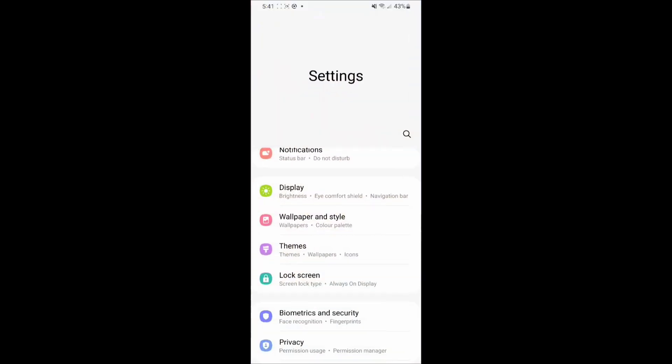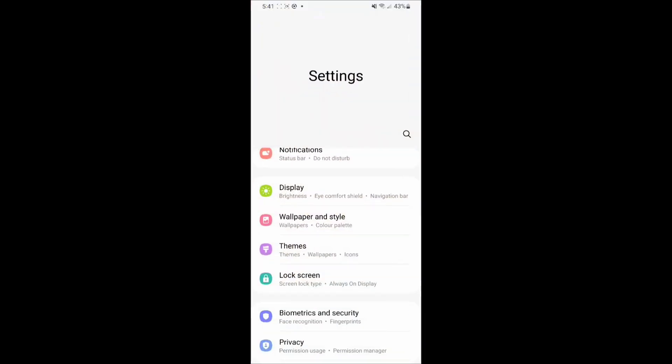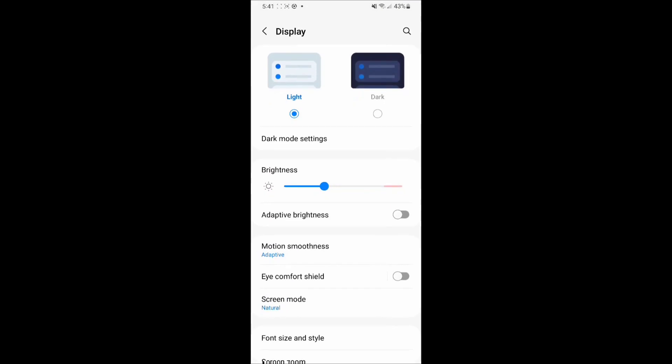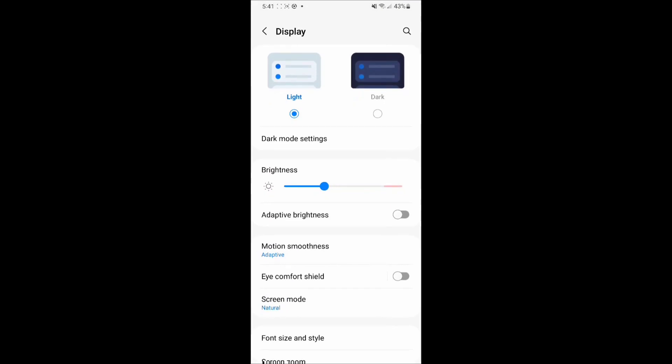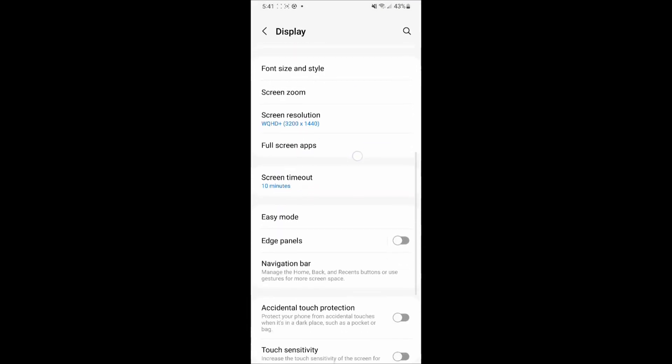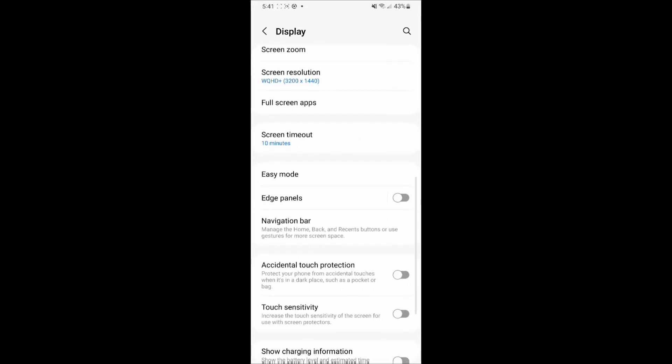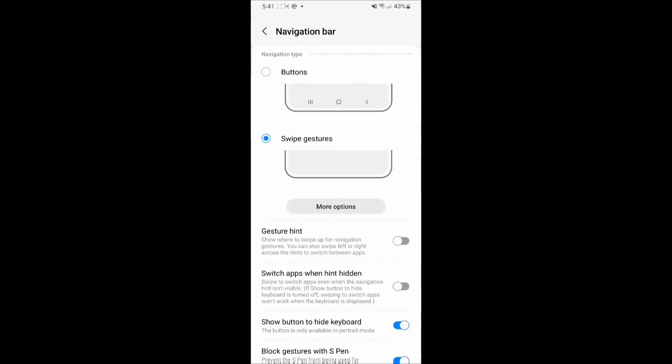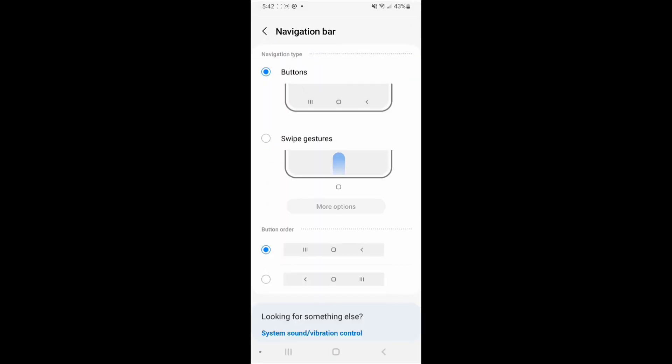you have to go into your settings, go into display settings, scroll down to where it says navigation bar, and then just toggle on the navigation bar buttons.